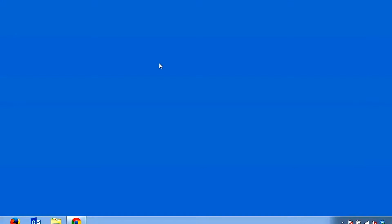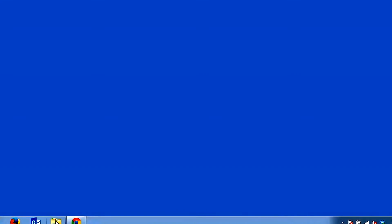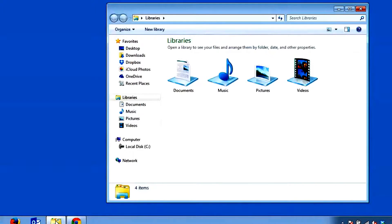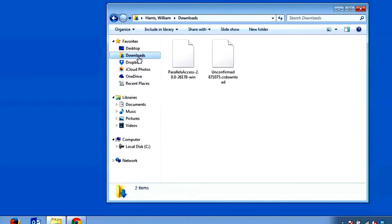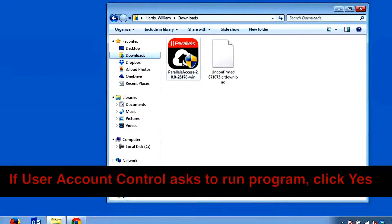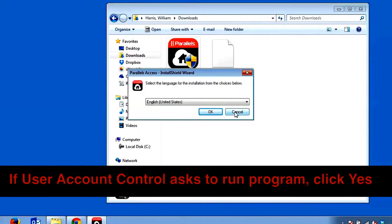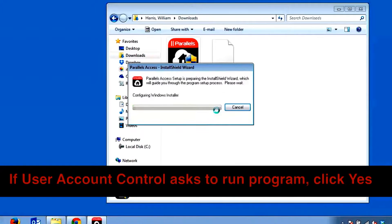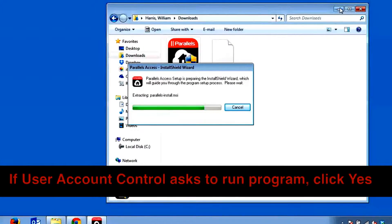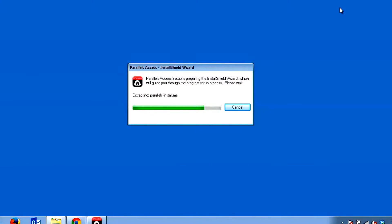Once the download is complete, navigate over to where you have your files downloaded and double click on the install program to start the installation. Select your desired language and click OK. The Setup Wizard will start.